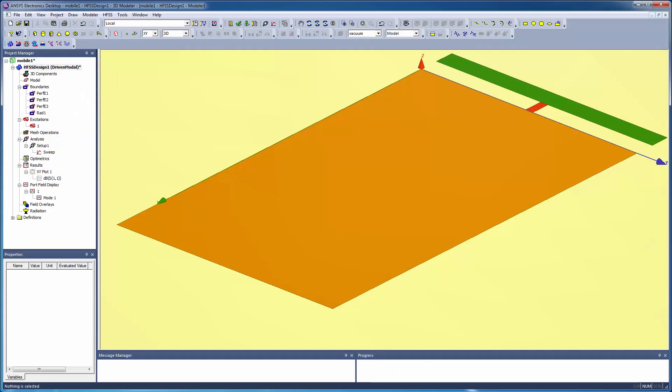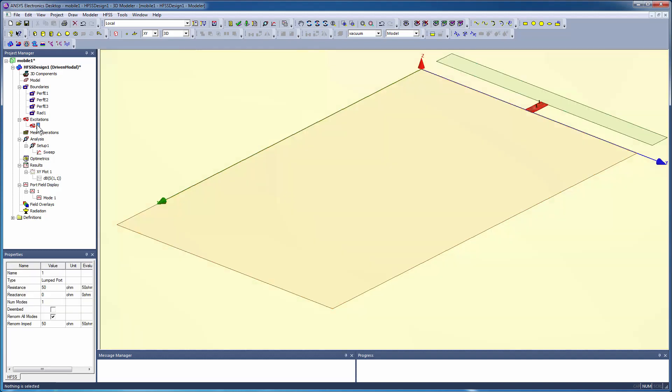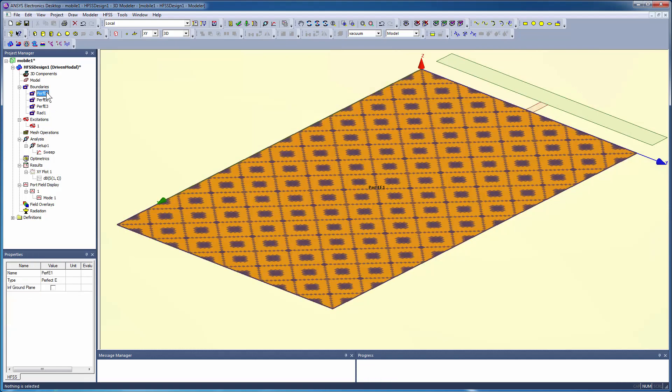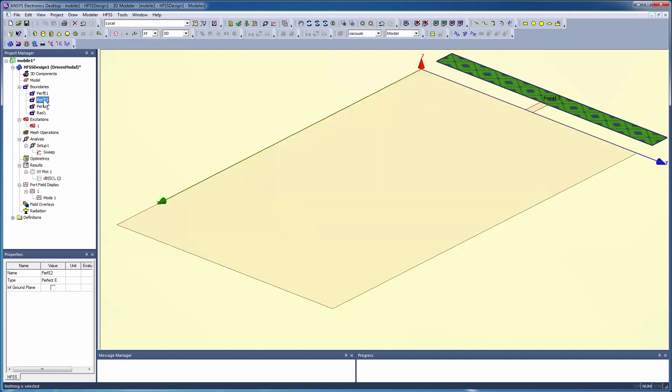Consider this HFSS model of a broadband T-planar antenna implemented as an integrated antenna on the circuit board of a mobile phone. The antenna is excited with a lump port at its center, with the ground plane of the representative circuit board and the antenna itself assigned as perfect E boundary conditions.